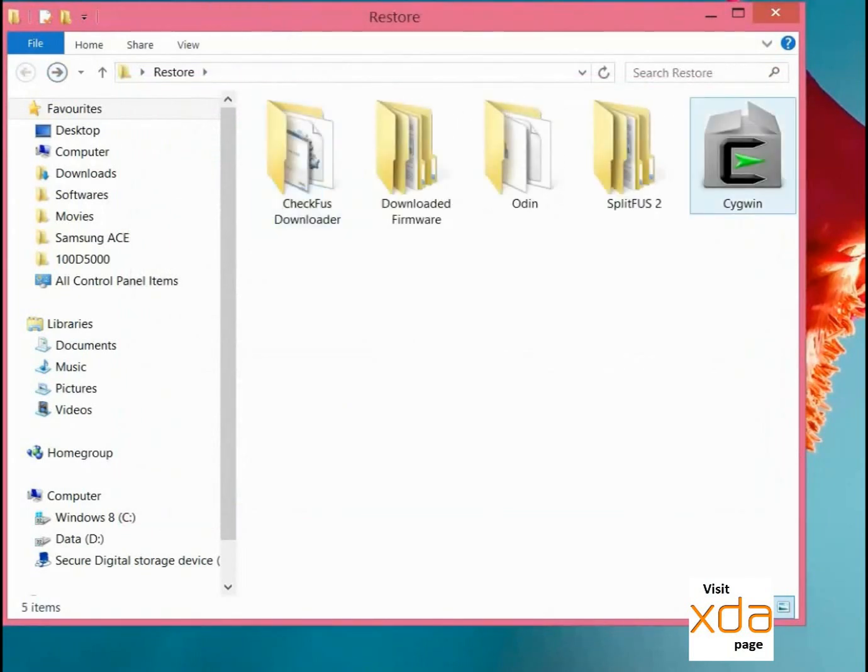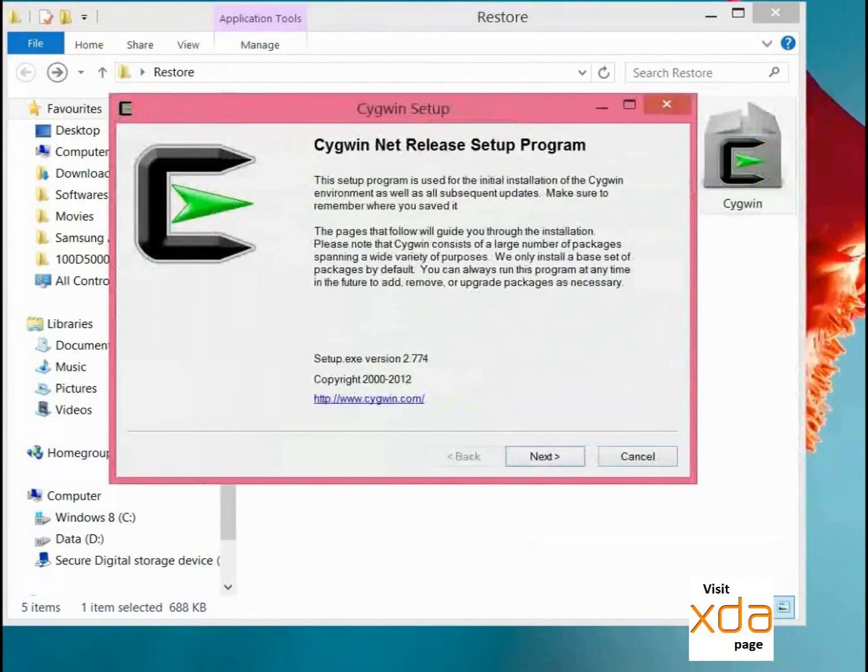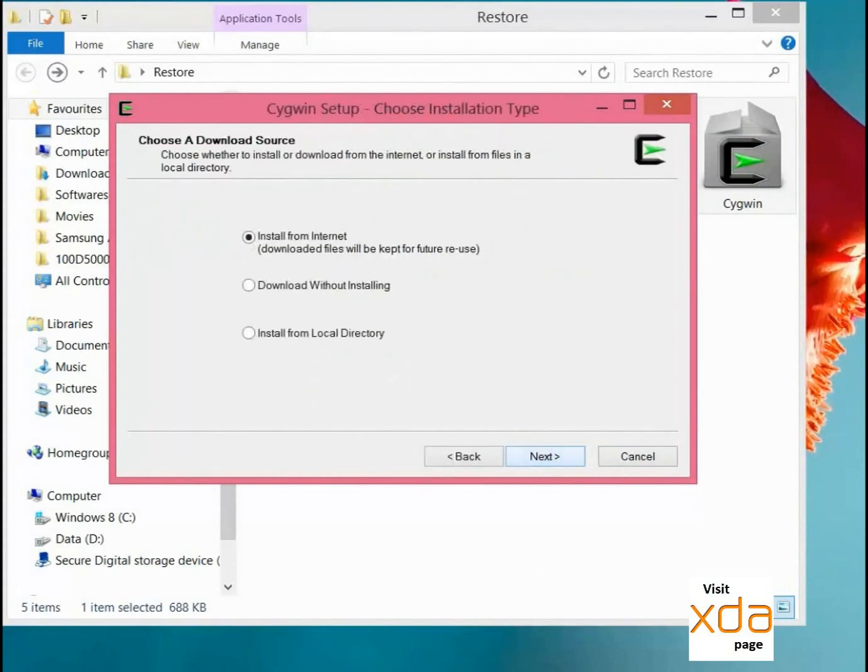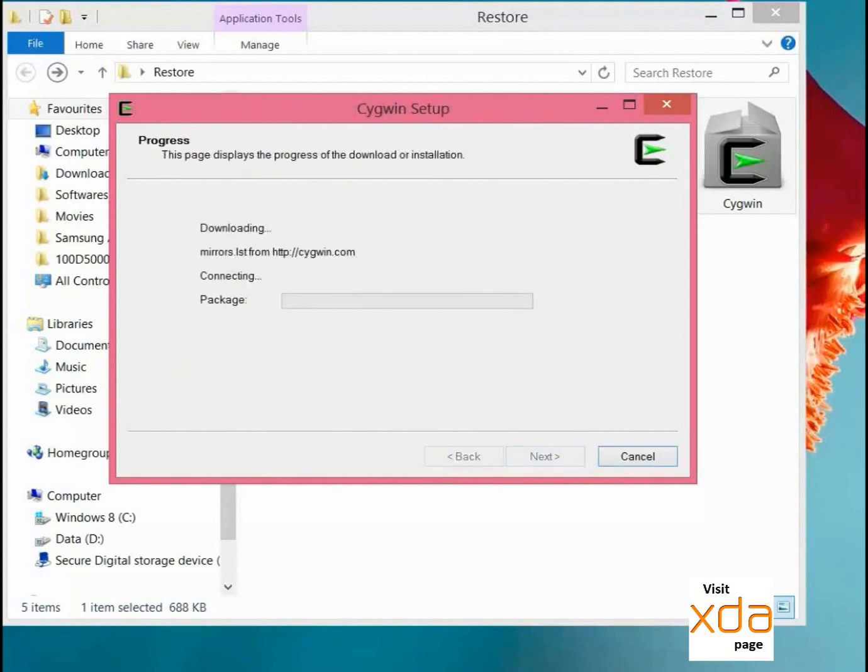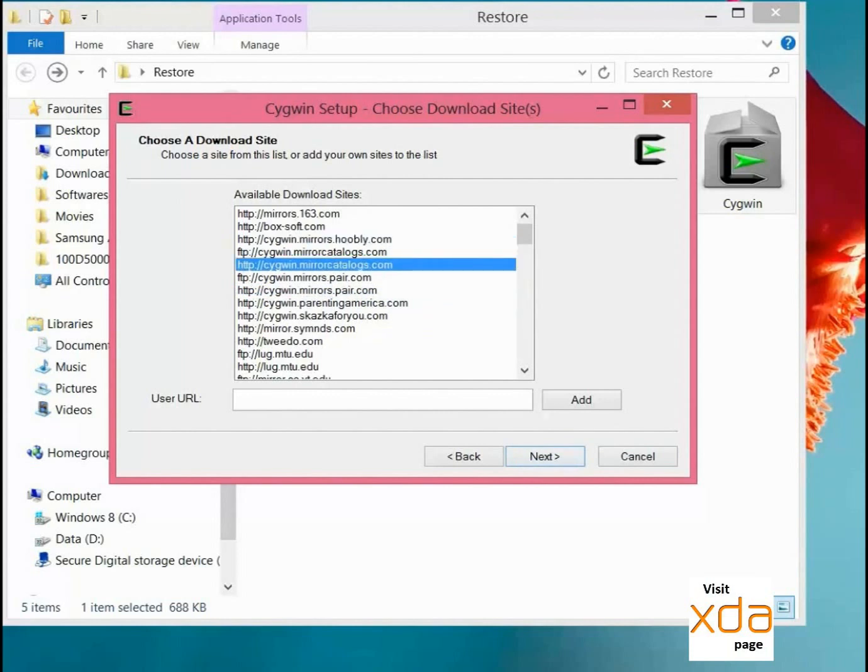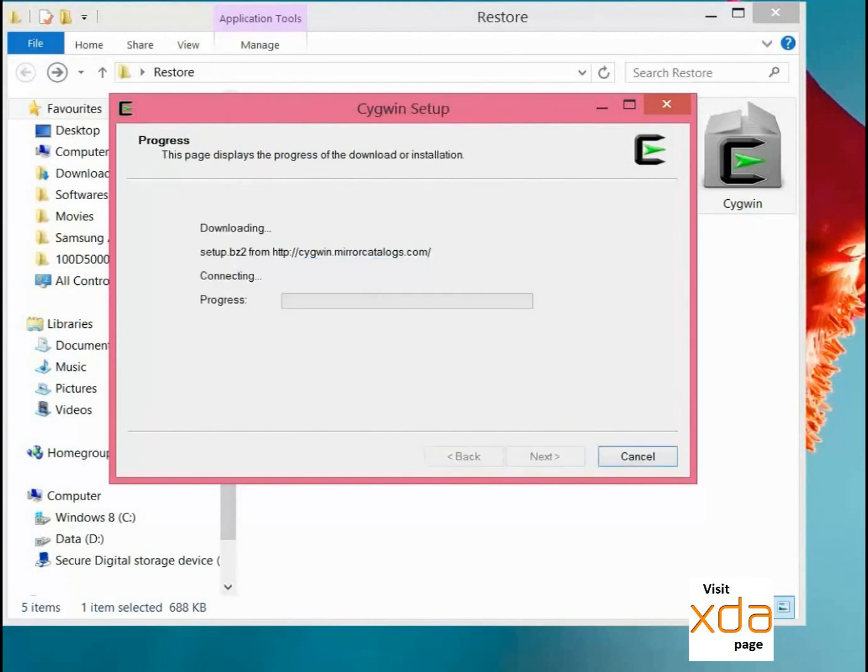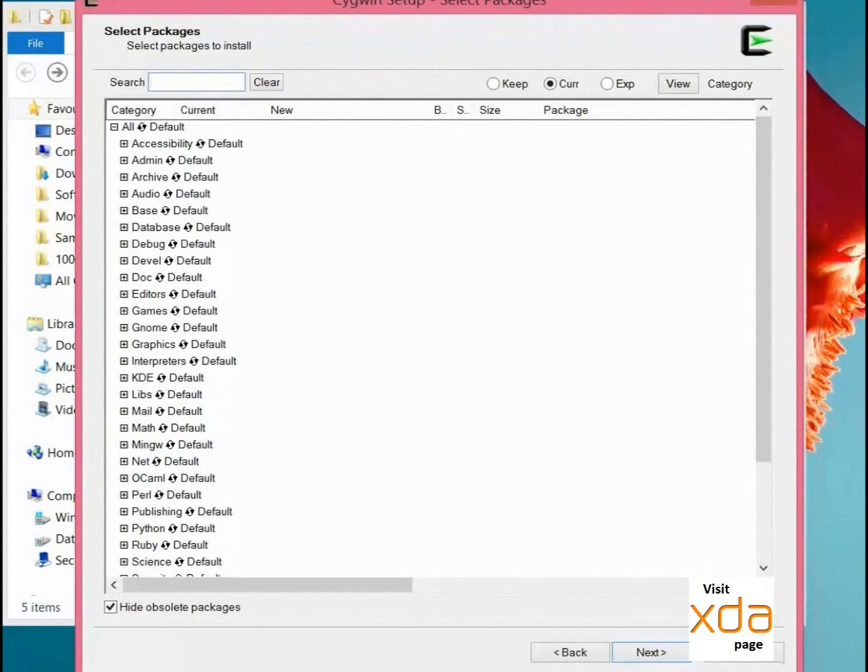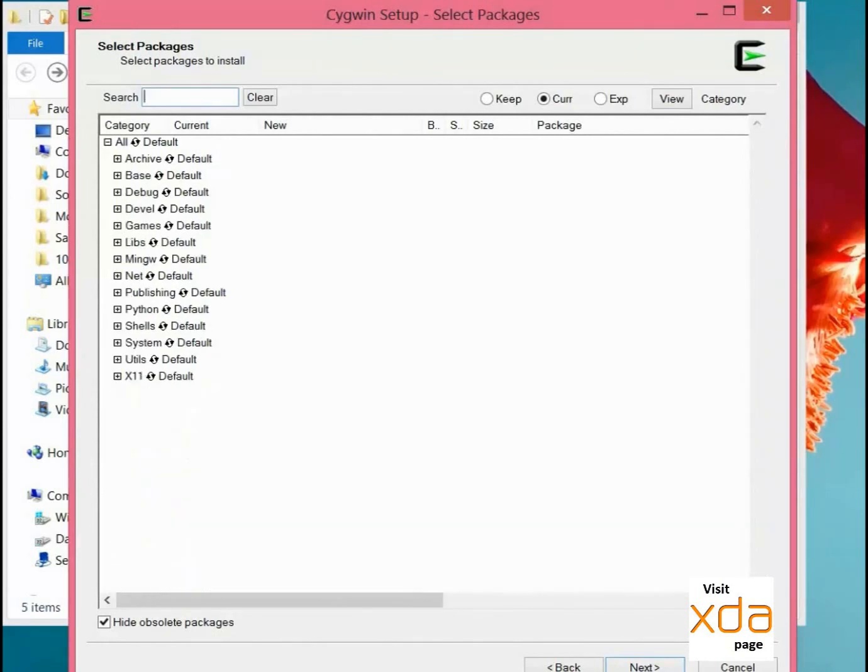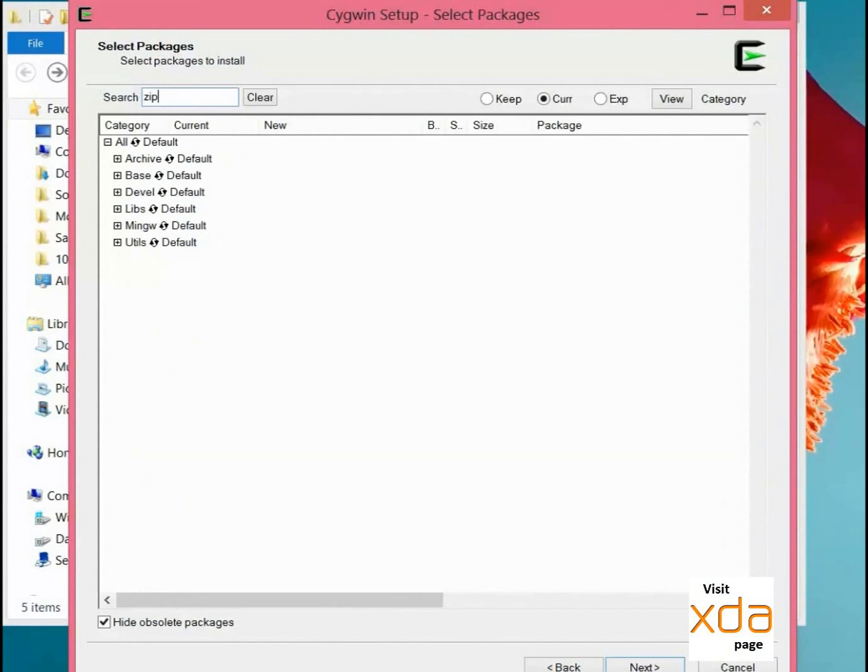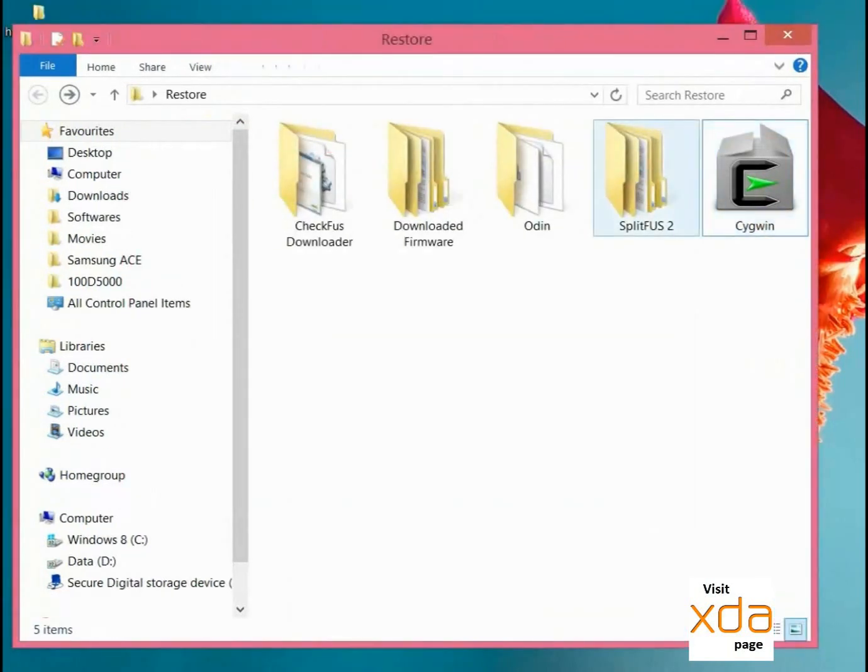So next thing we need to do is install Cygwin. Just do as I am doing, it's very simple. Keep this as it is, select any source. One thing special you have to do is to install a zip program, so just search 'zip' and click here in front of 'all' and click on Next. I have already done this so it just went to finish. It will take some time to download if you are doing it for the first time.